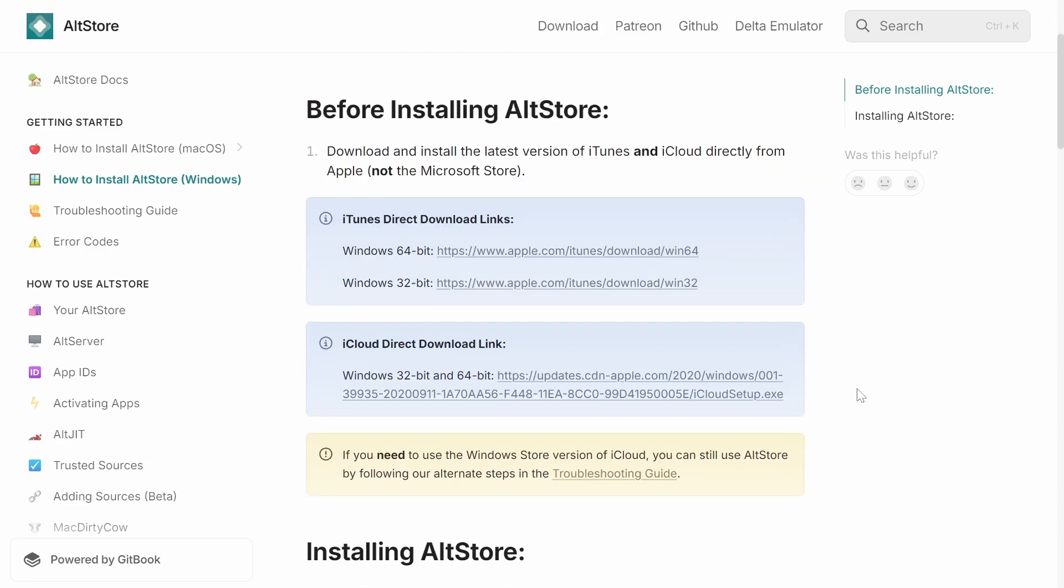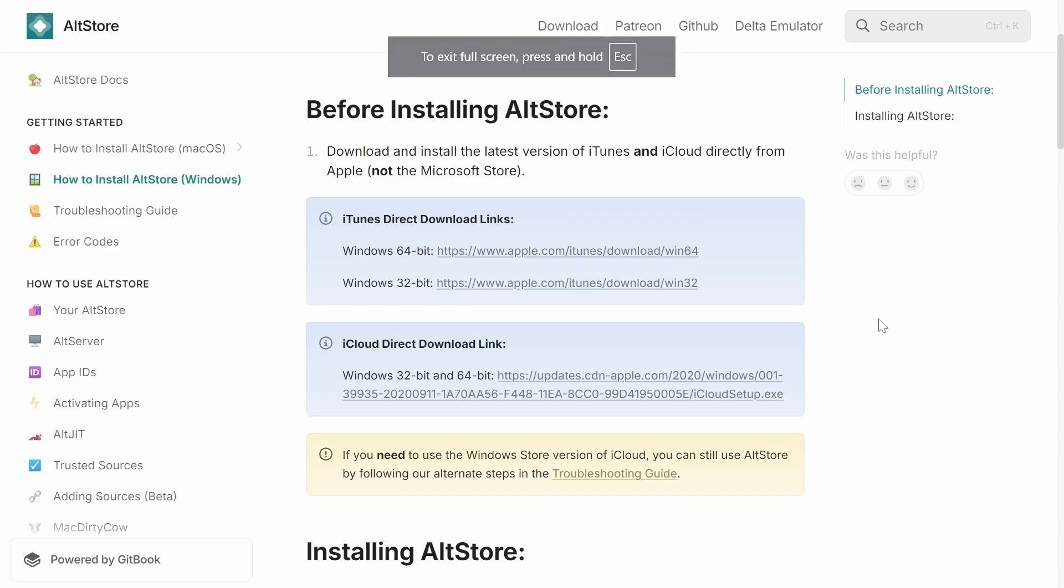Before we even start with the installation for AltStore, we're going to need two very important softwares. You need to go to the FAQ website for AltStore. I will have a link to this website that I'm currently on in the description. It is provided by the creators of AltStore.